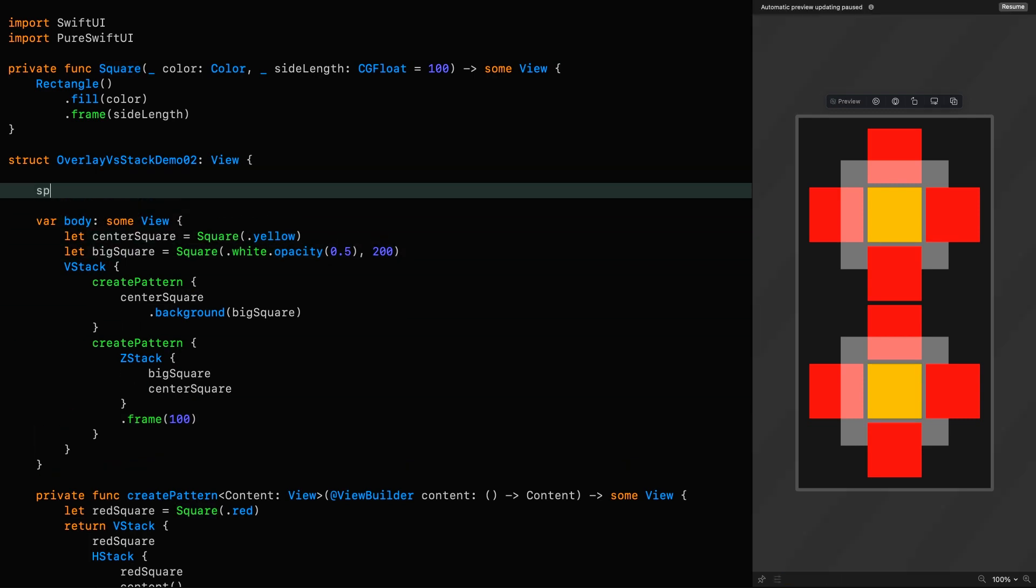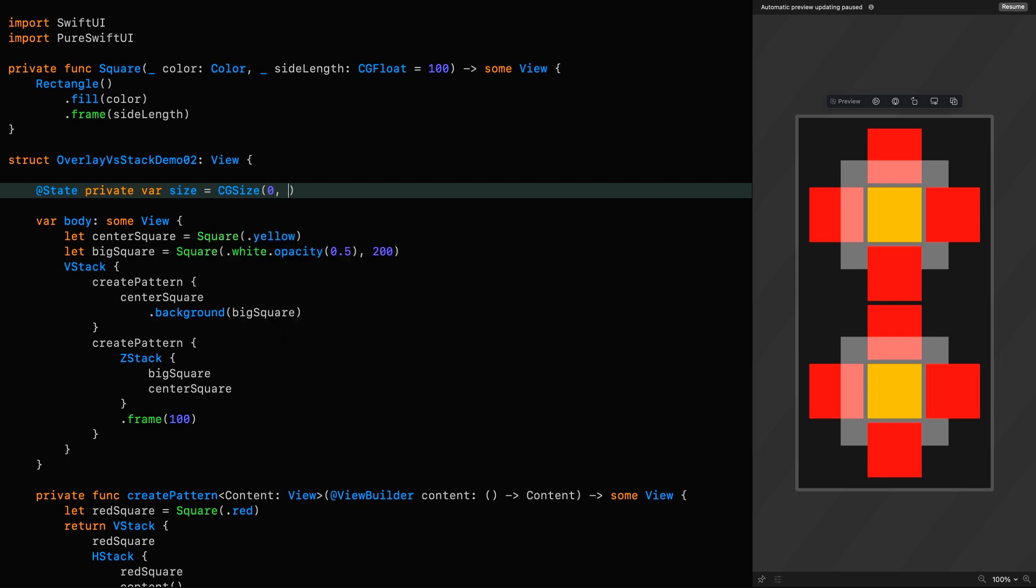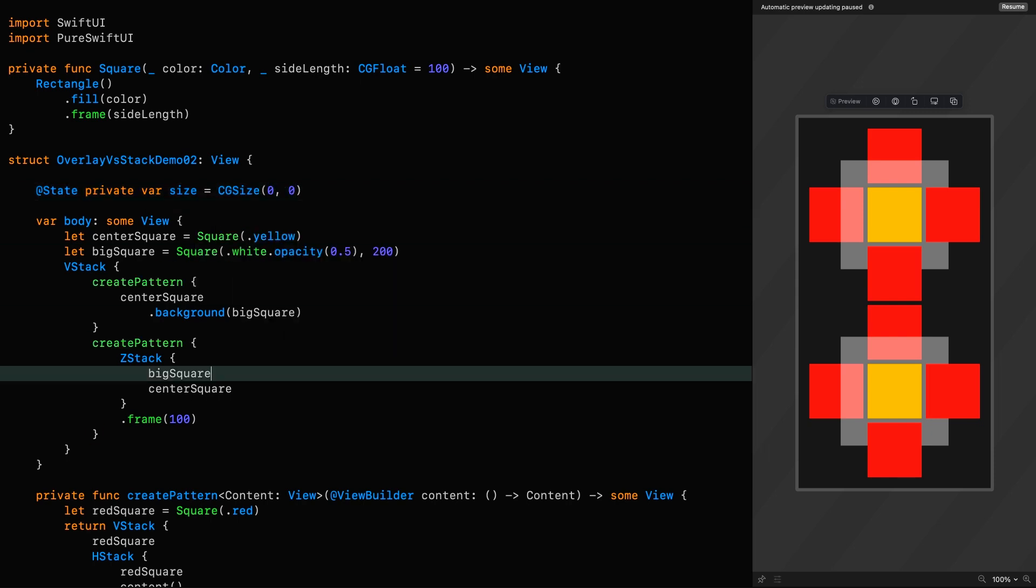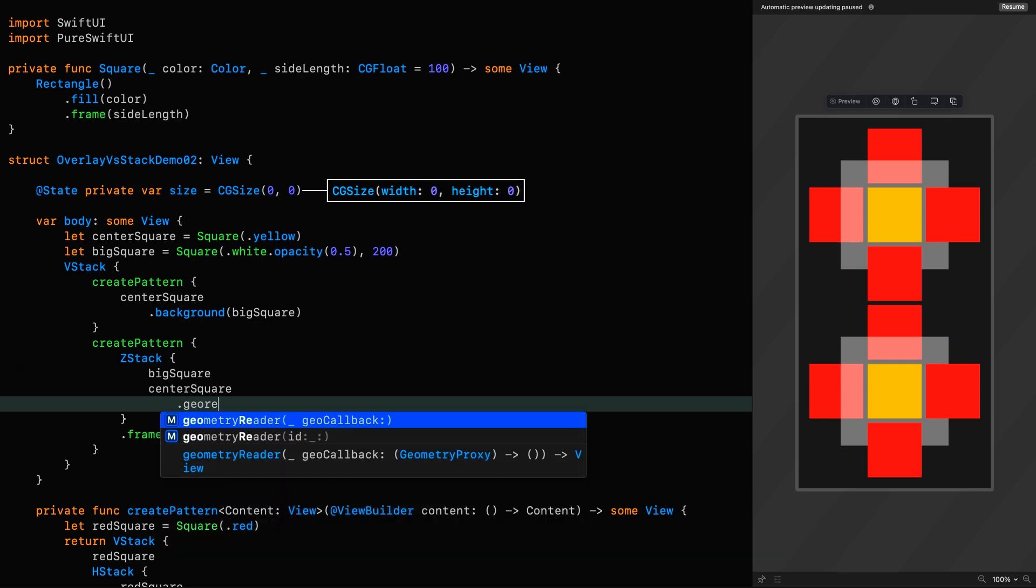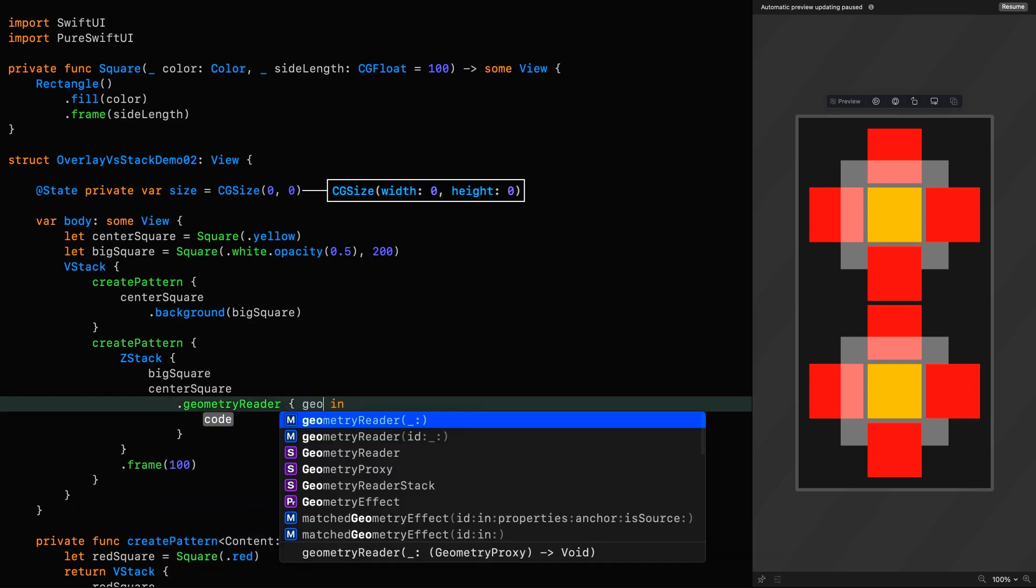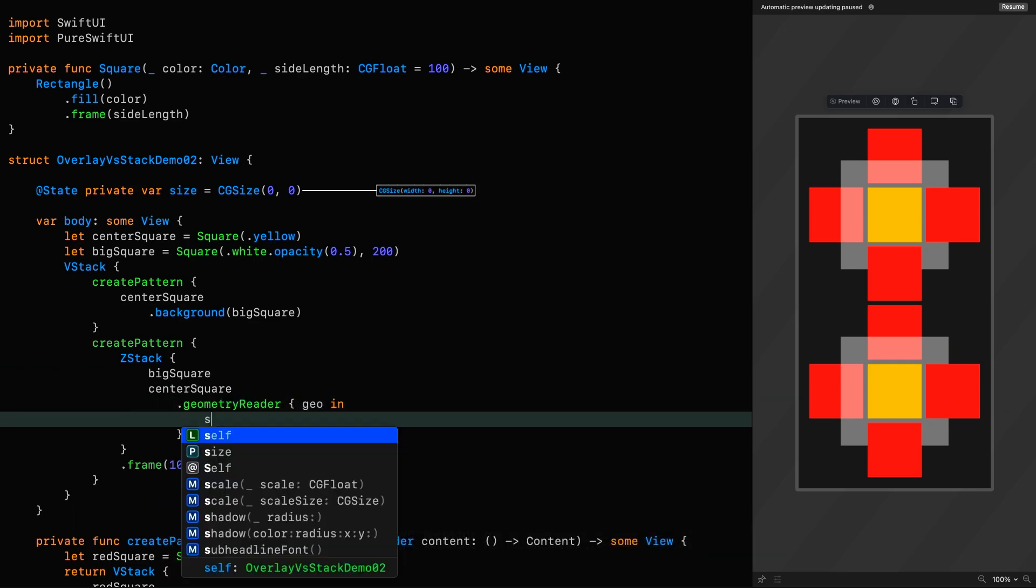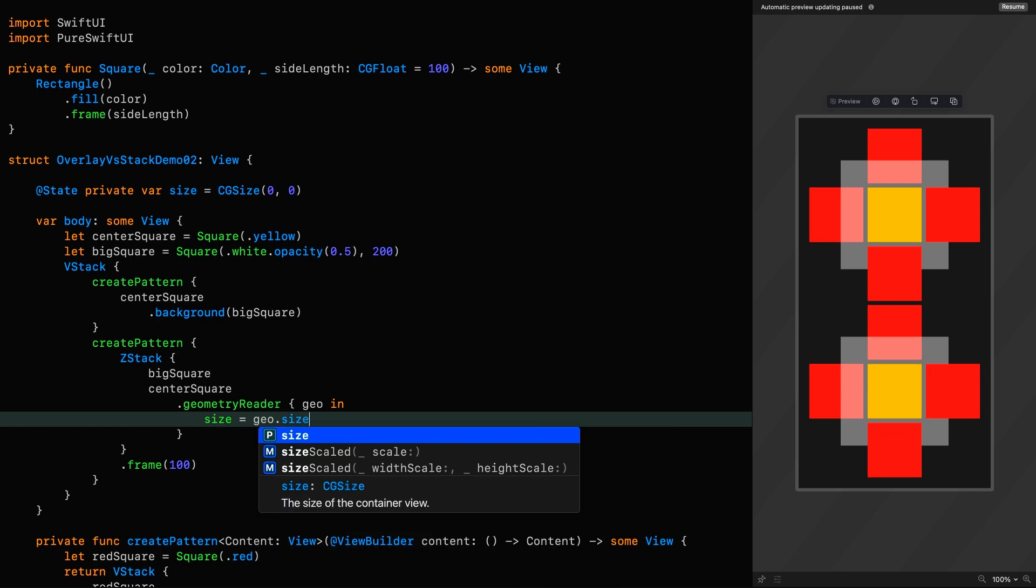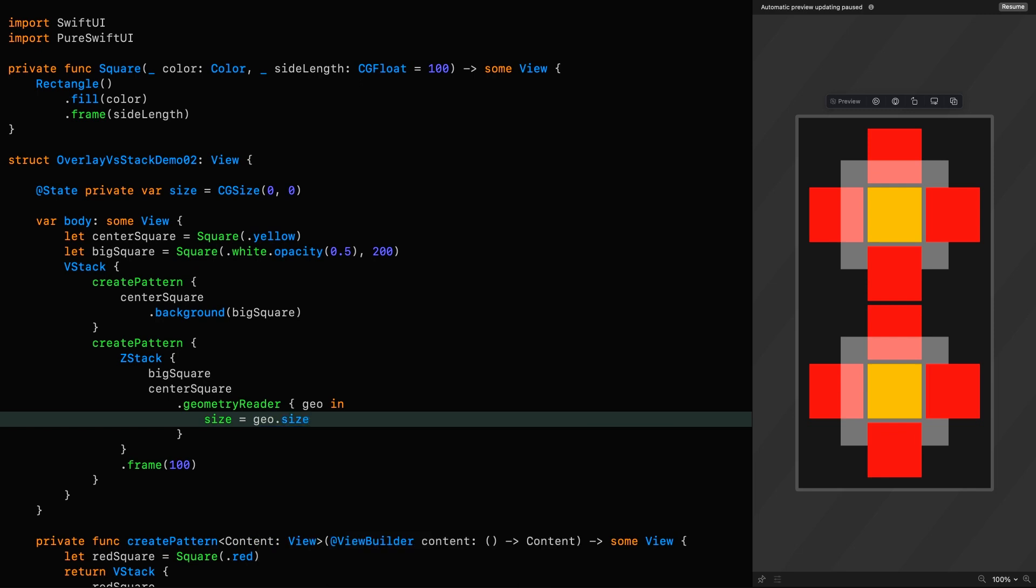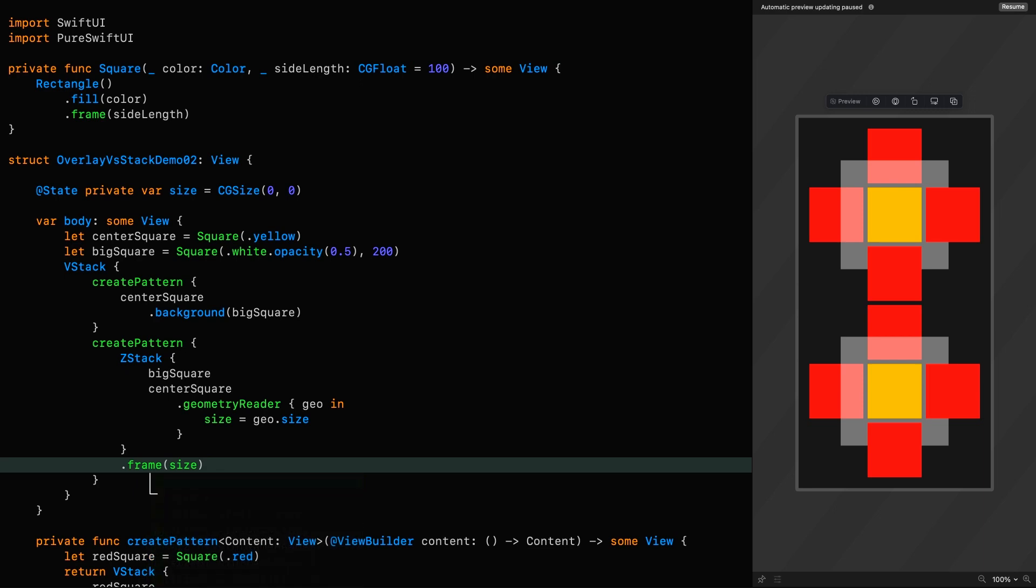We could set a state private variable up here, which is going to hold the size of it, and then set that within a Geometry Reader modifier like this. Geometry Reader, Geo, which is the Geometry Proxy, and then set the size to the size of that Geometry Proxy. And then we finish by setting the frame to that size.